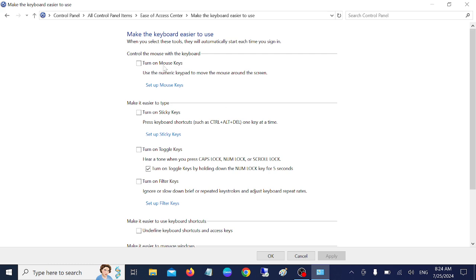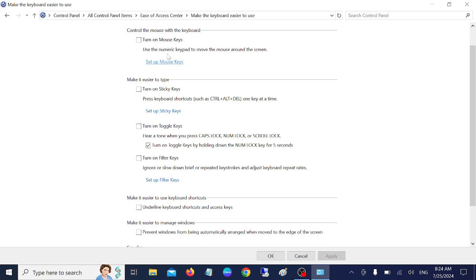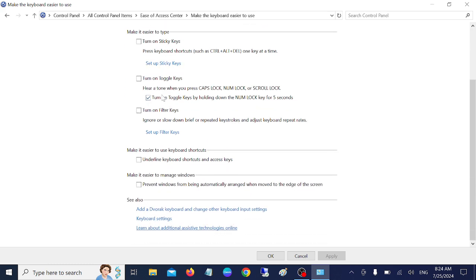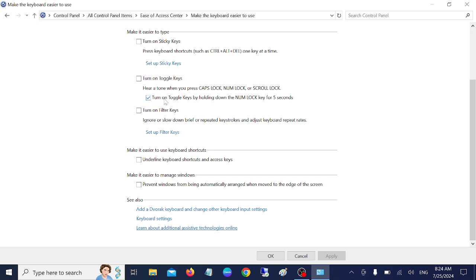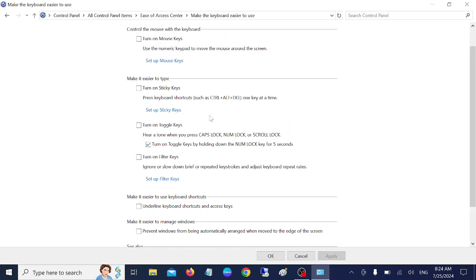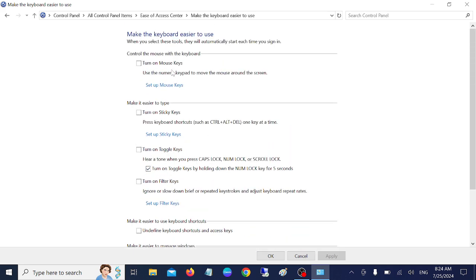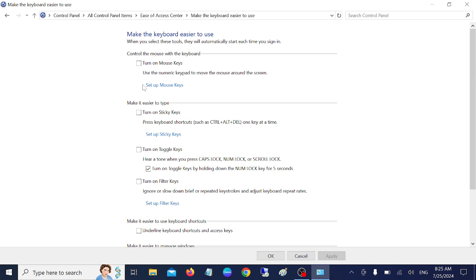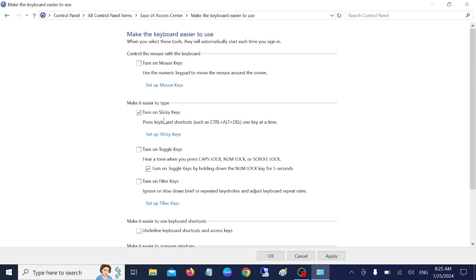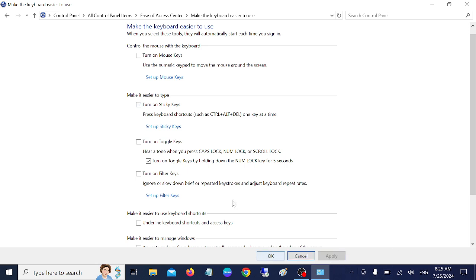Make sure all the options are turned off like this. Here, only this option should be on: Turn on Toggle Keys by holding down the key. Make sure you have selected the same setting. This is the Sticky Keys I'm talking about. If it is turned on, you need to turn it off. Just hit Apply and then OK, and make sure all the options are off from here.